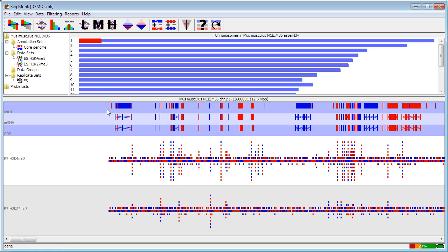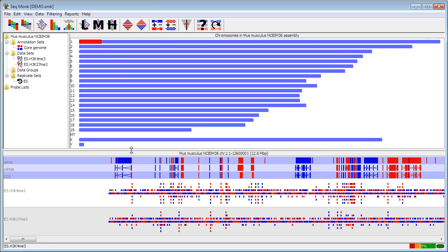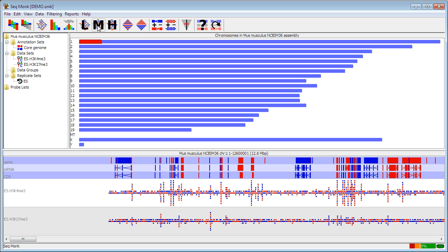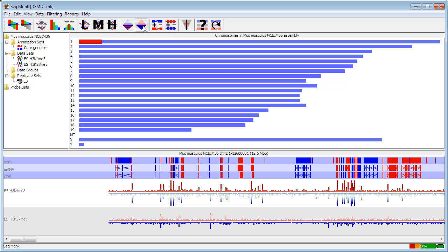I can change the density with which my reads are showing. So if I had a small window where I'd saturated the display available I could move from a low density to a medium density to a high density display to show more reads. And also at the top I can choose to change the default which is to pack forward and reverse reads together to split them apart so that I can see them separately.